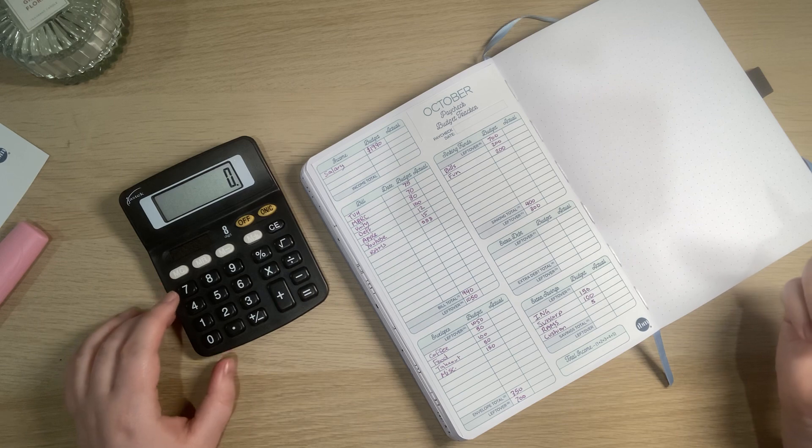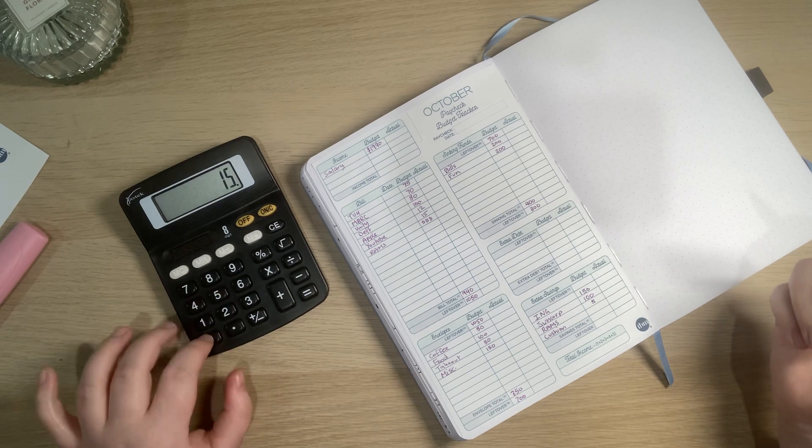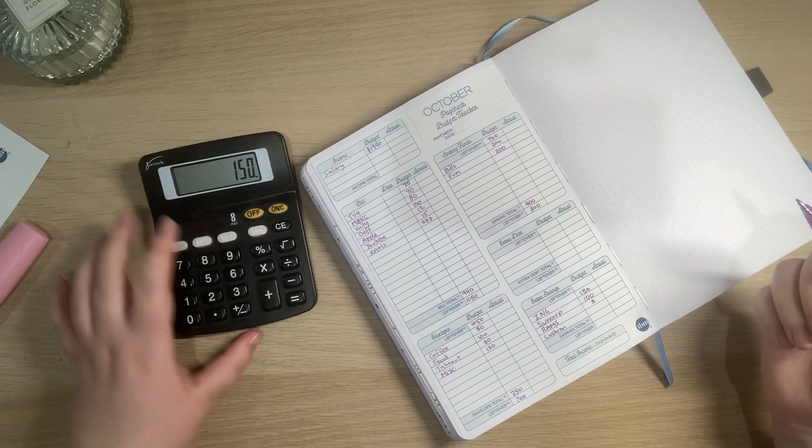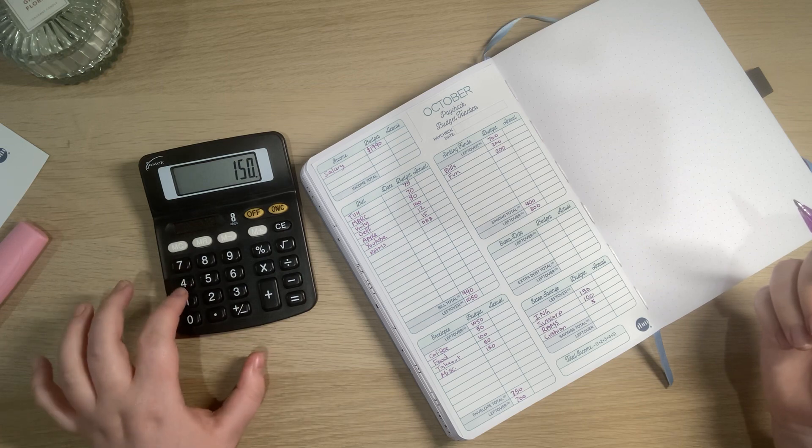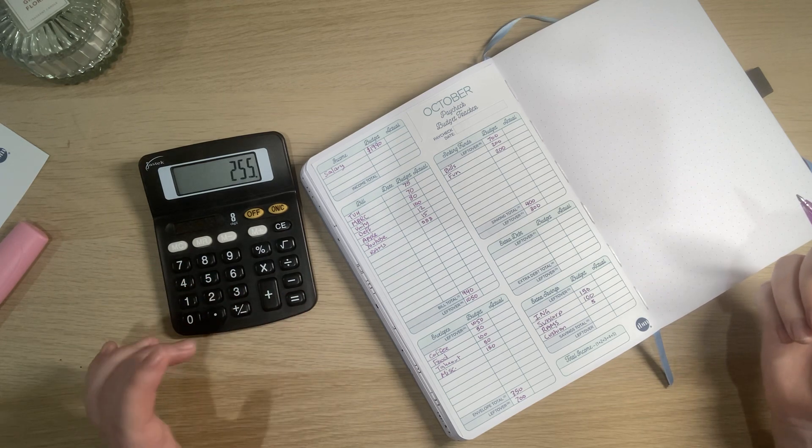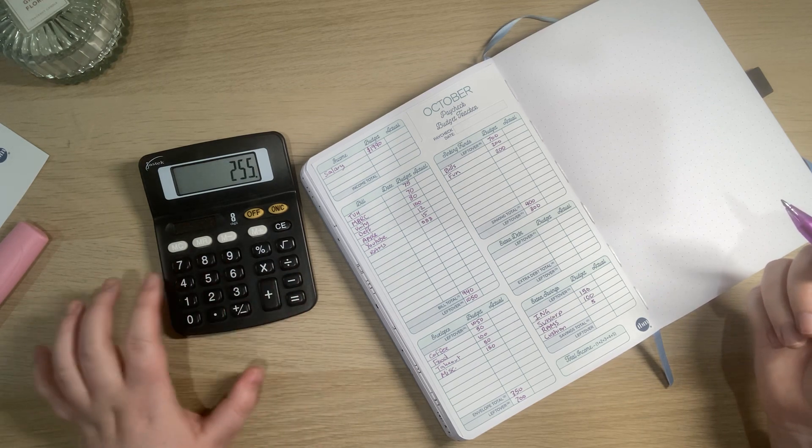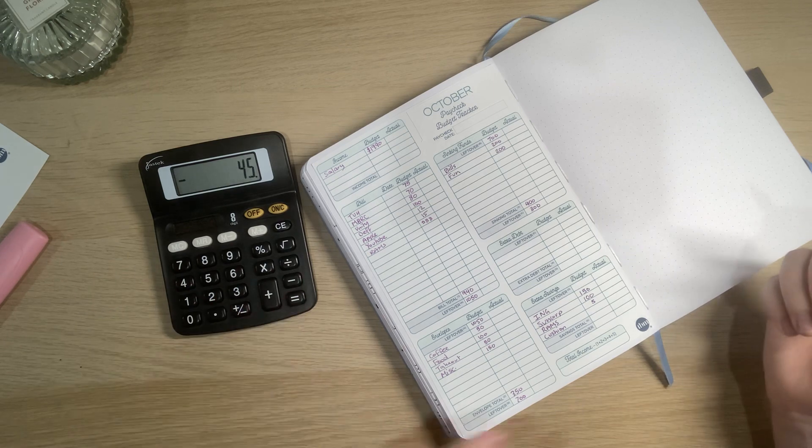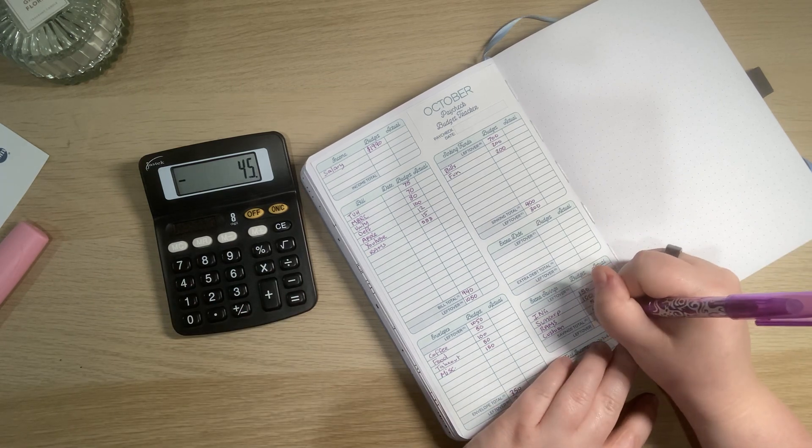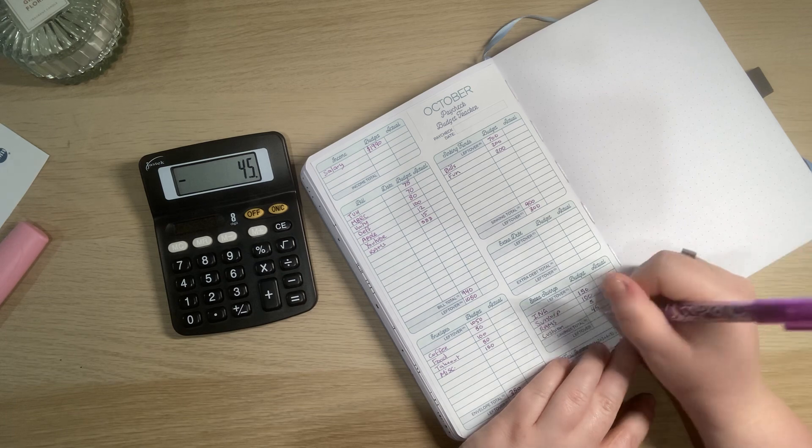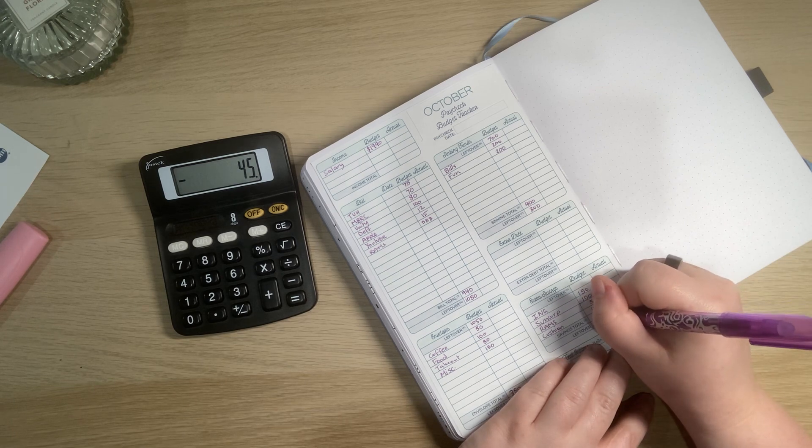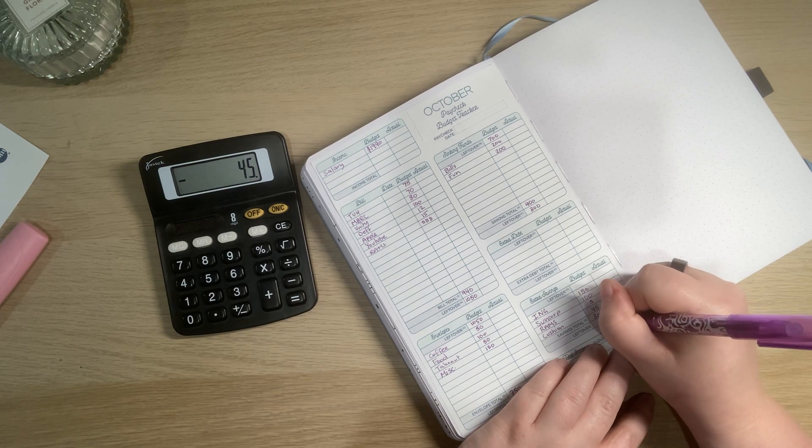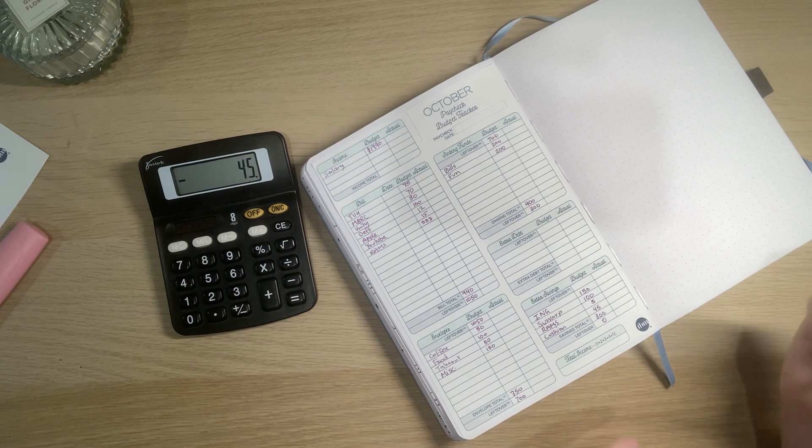So if we do $150 plus $105 we end up with $255 minus $300 is equal to $45. So I'll have $45 worth of cushion which is exactly $300 which means we have left over zero.